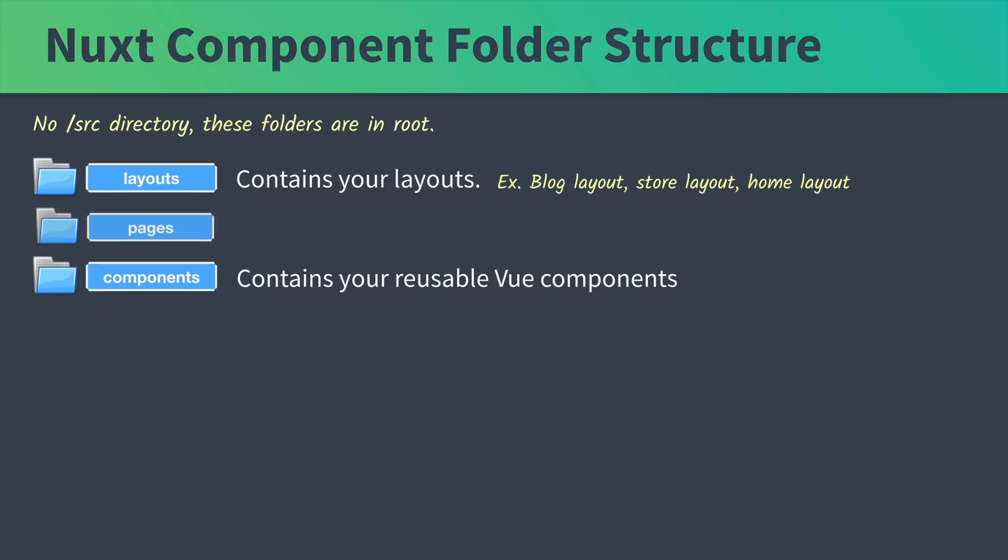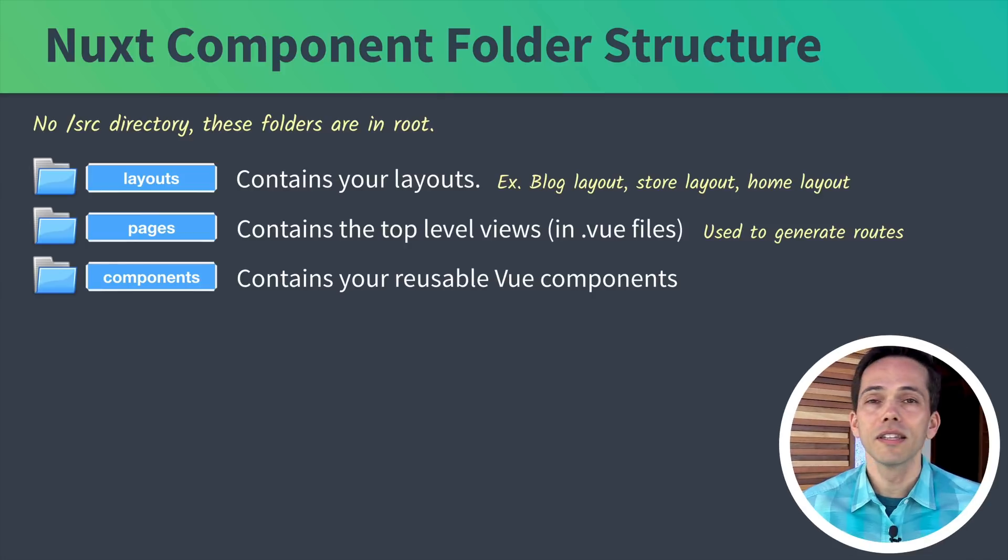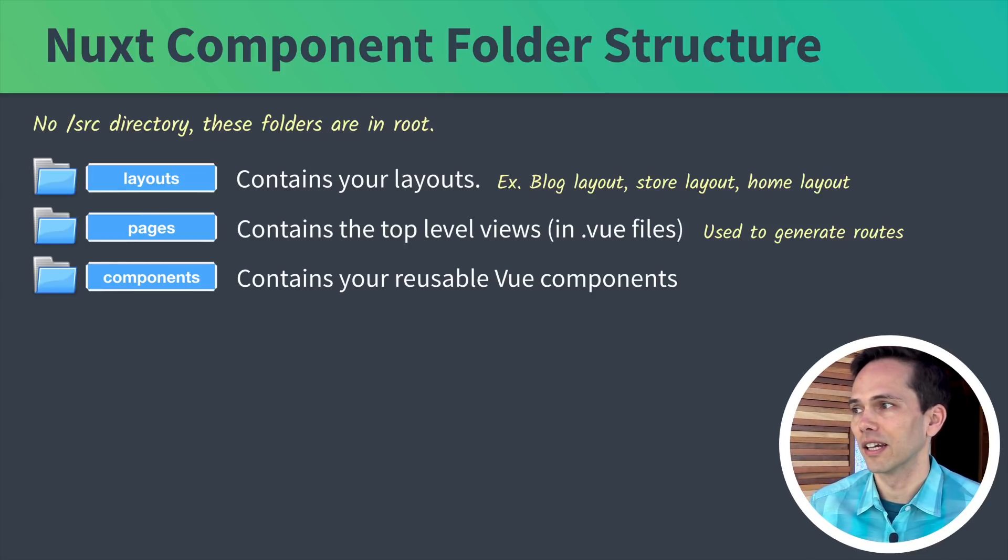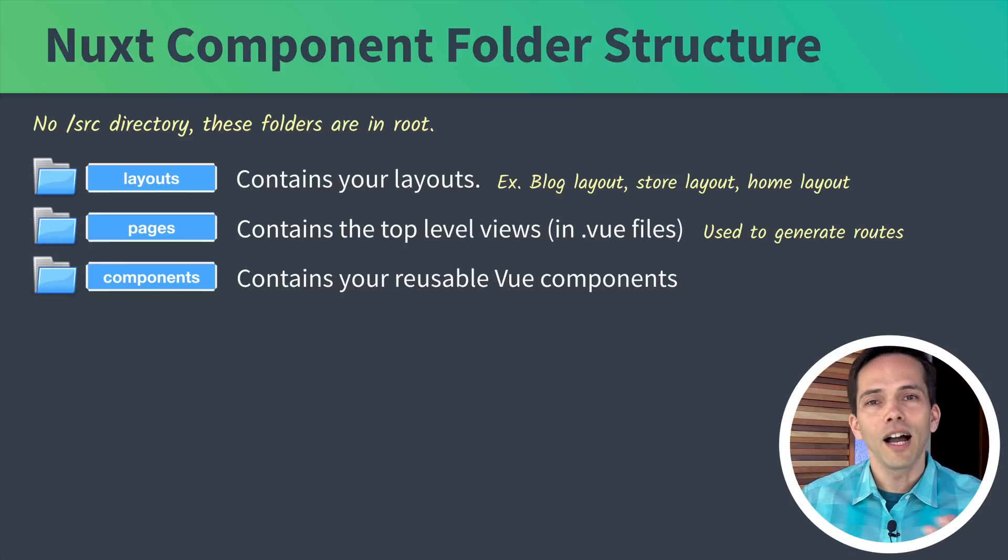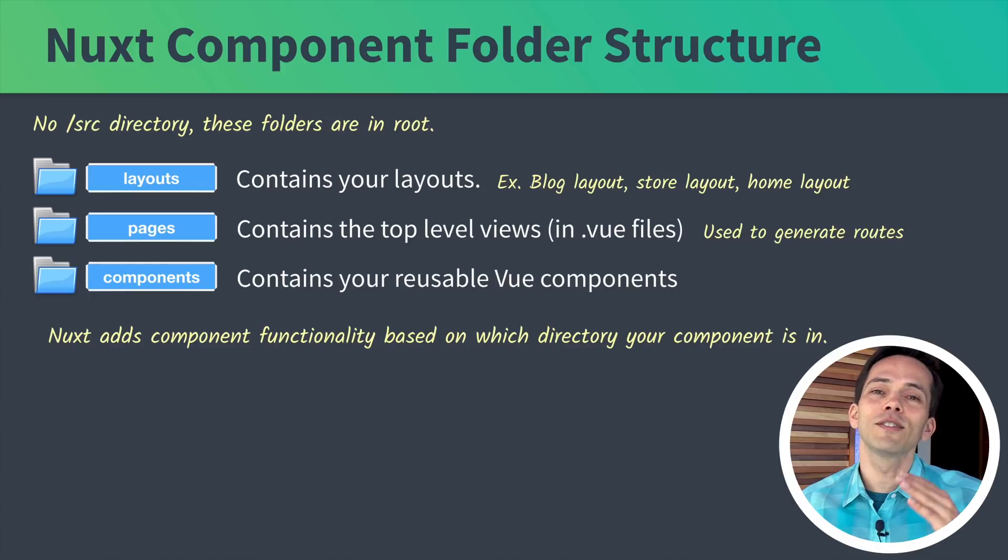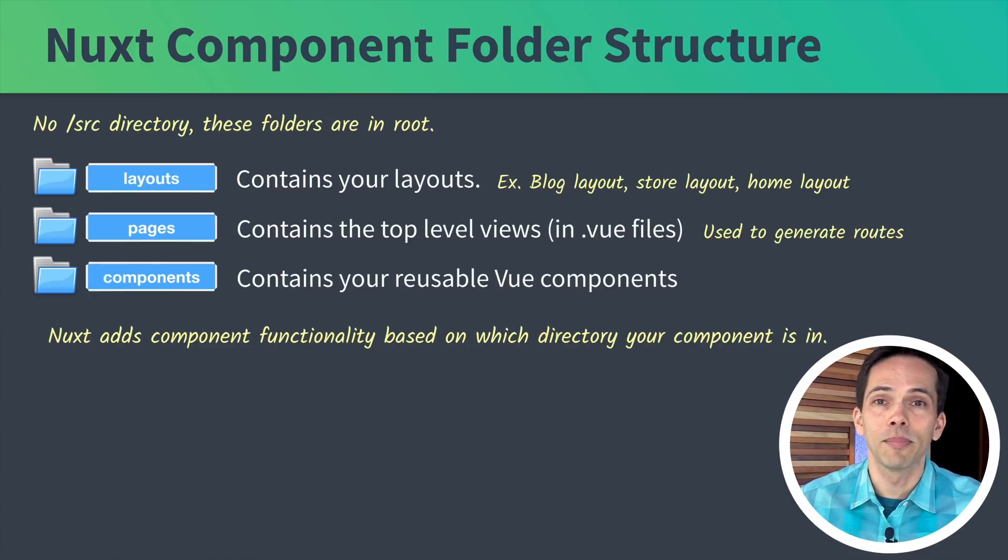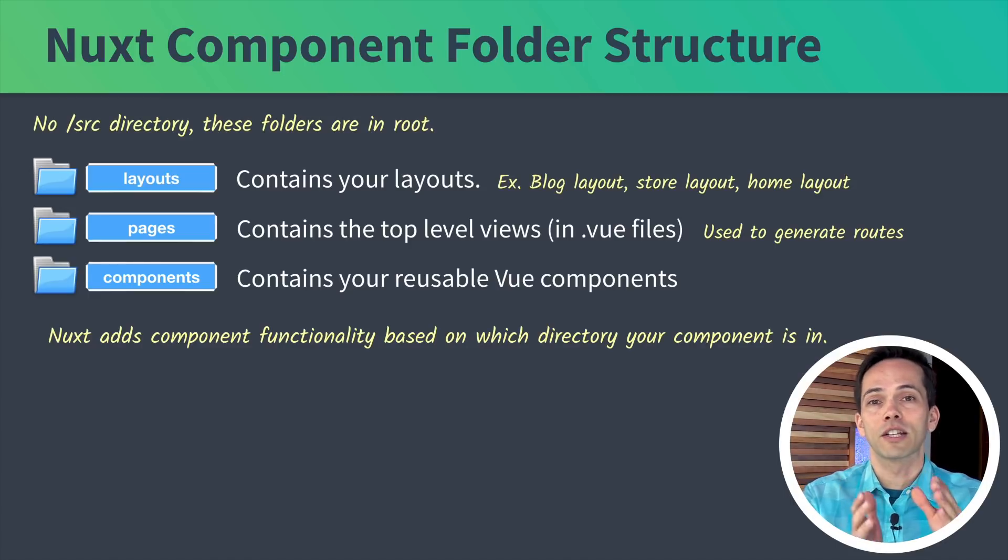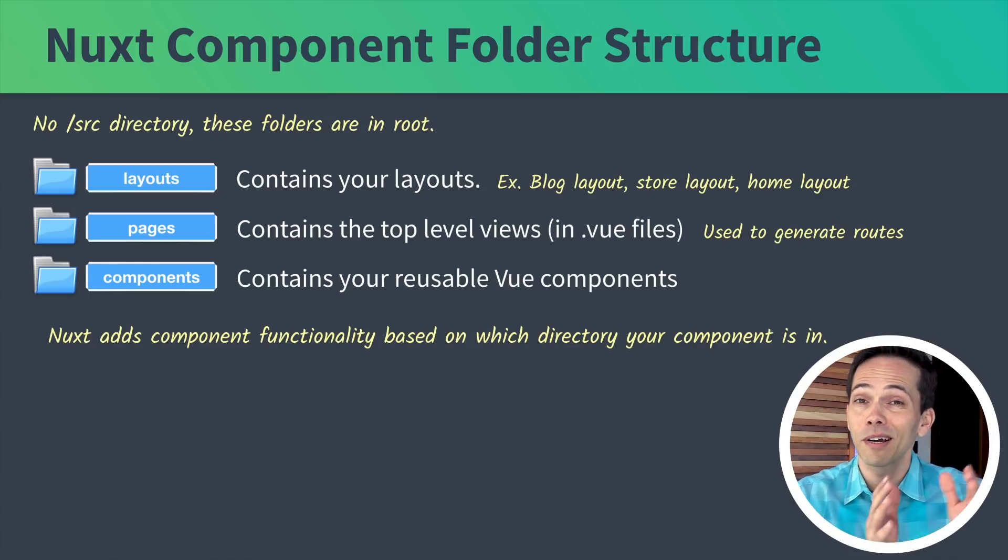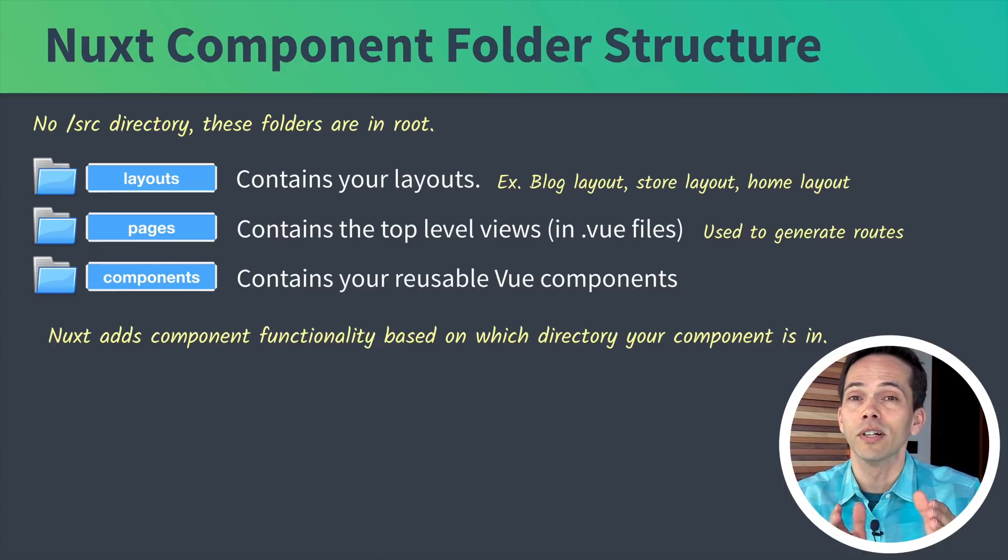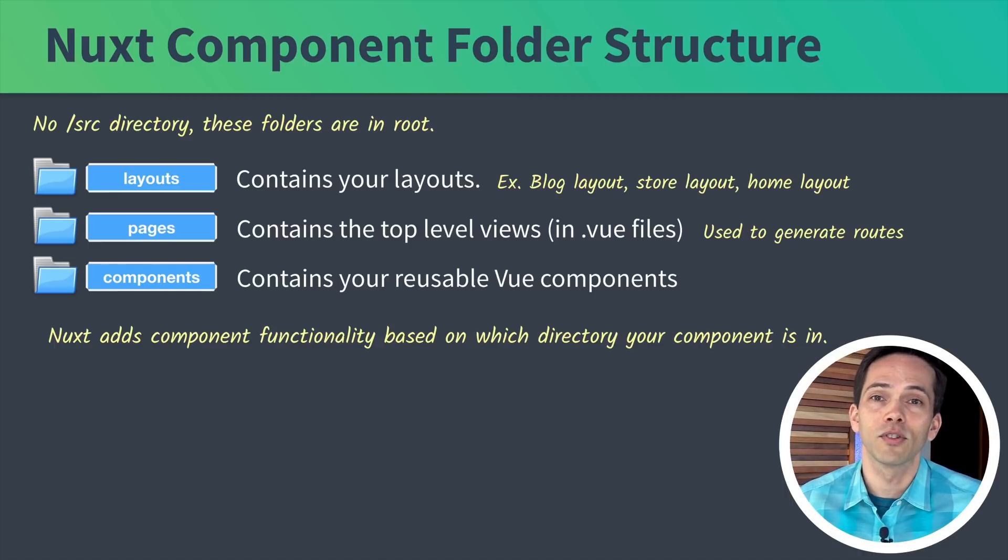And a pages directory that contains our top level views. Always in .vue files. These components in our pages directory are used to generate our routes. I also want to mention that Nuxt gives these components additional functionality based on which directory we put them in. Which becomes really useful.